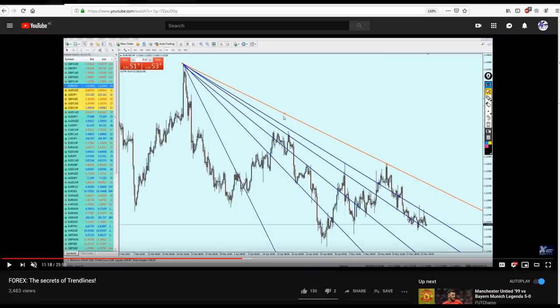Good evening my friends, welcome to this new live trading video from Extreme Trader. This is Salah speaking. In the last week I shared with you one of my best strategies for trading Forex — if not the best strategy I have ever encountered — and I decided to share it publicly for free to support those who want to be successful in Forex.